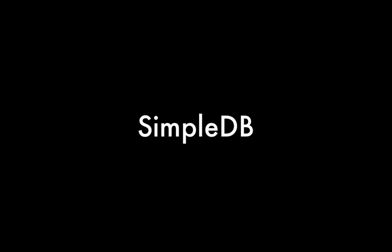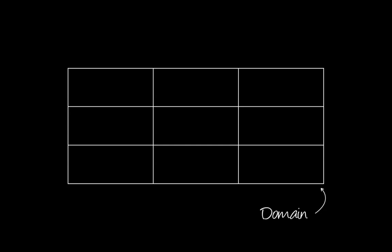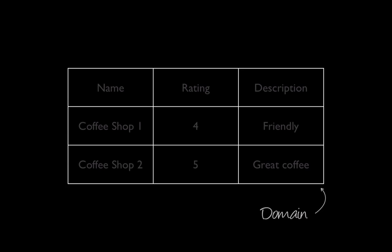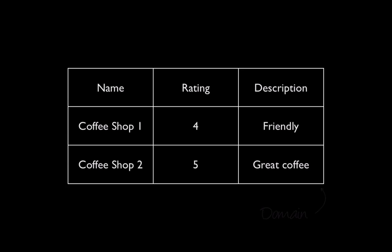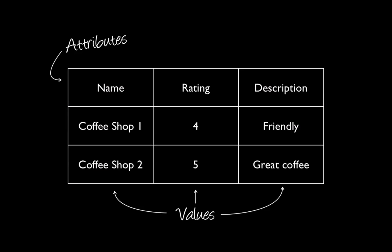SimpleDB is a low-touch, highly available database which makes it easy to store, manage, and query your data. With SimpleDB, you organize your dataset into domains and can run queries across all of the data stored in a particular domain. Domains are collections of items that are described by attribute-value pairs.